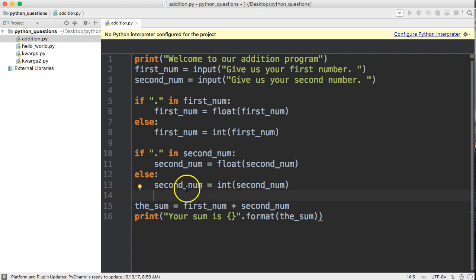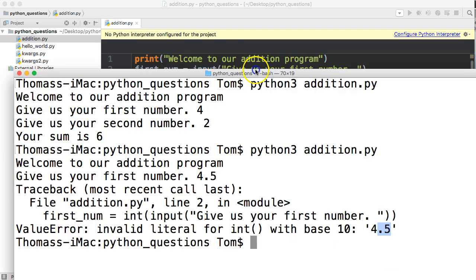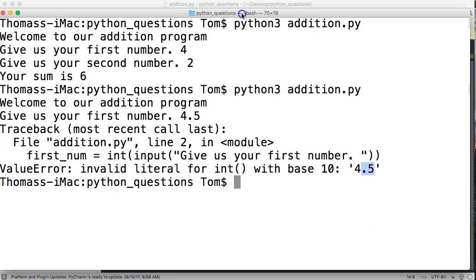Then it's going to add those two numbers together. We can add floating point numbers and integers together, so we don't have to make any changes here. Let's give it a try and see if it works.